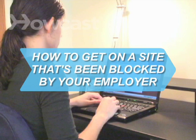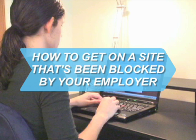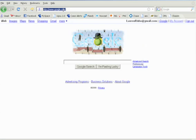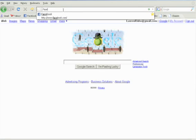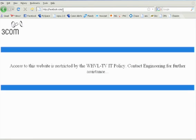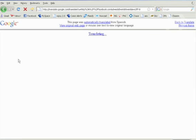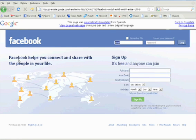How to get on a site that's been blocked by your employer. Don't you just hate it when you try to go on a website while you're at work and you find out your boss has blocked it? Here's how to thwart the man.